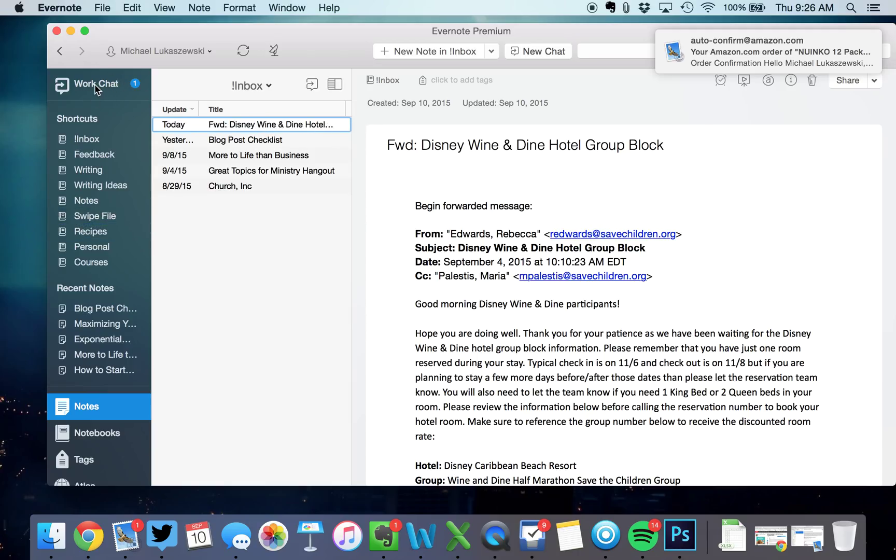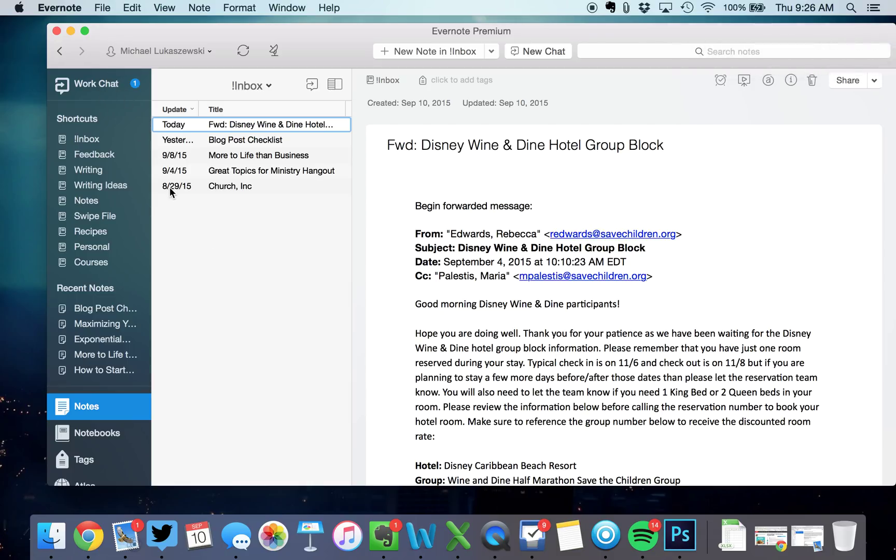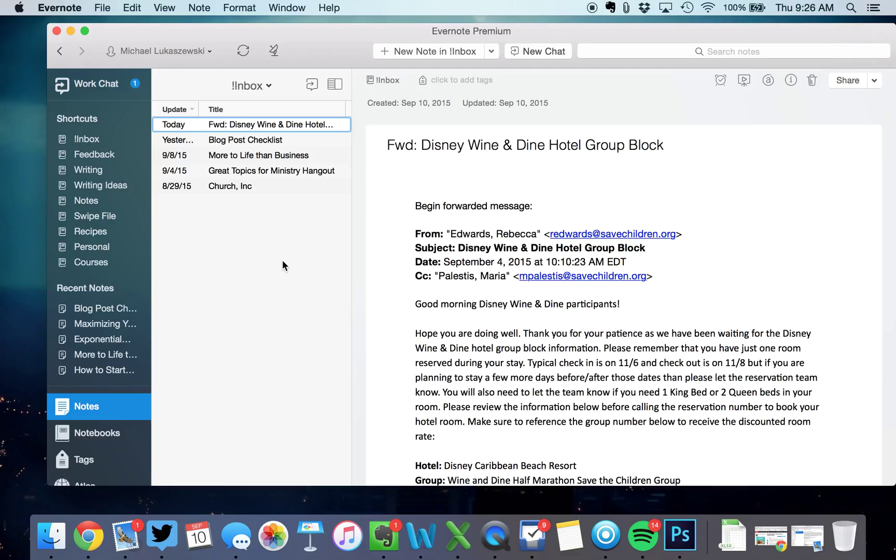Also, you can see Evernote has a work chat feature, which is really cool. So, my business partners and different people, team members, we use Evernote to actually chat work-wise. A lot of people use Slack or different stuff. But we use Evernote to have work chat, which is great because we're able to keep our text message chat. That stays personal. Family, what are you doing this weekend? That kind of stuff. But work chat is work chat. It's awesome. And Evernote has that built in.